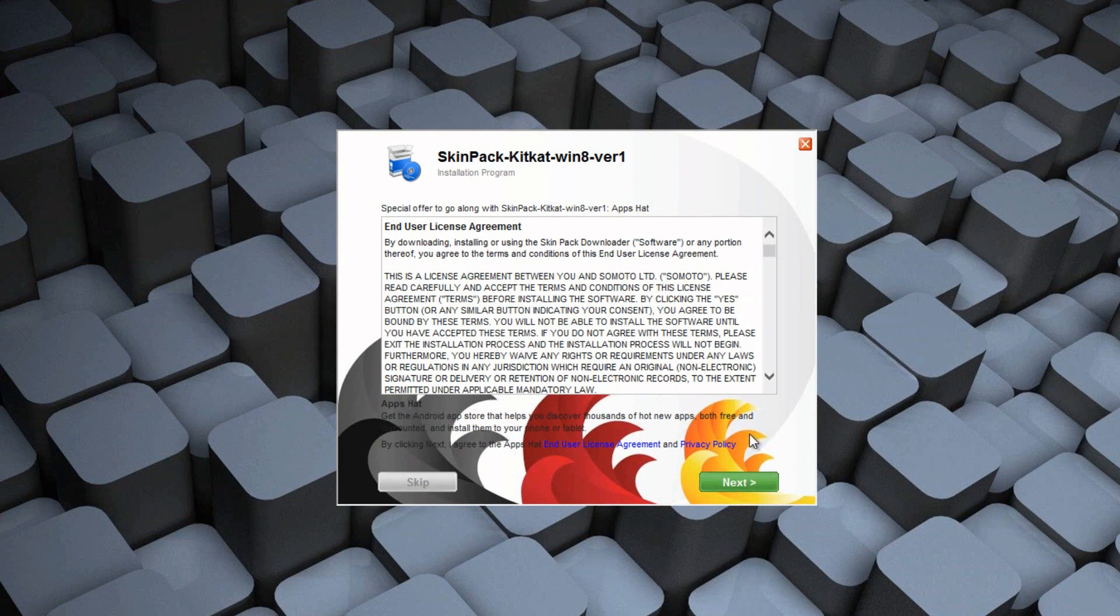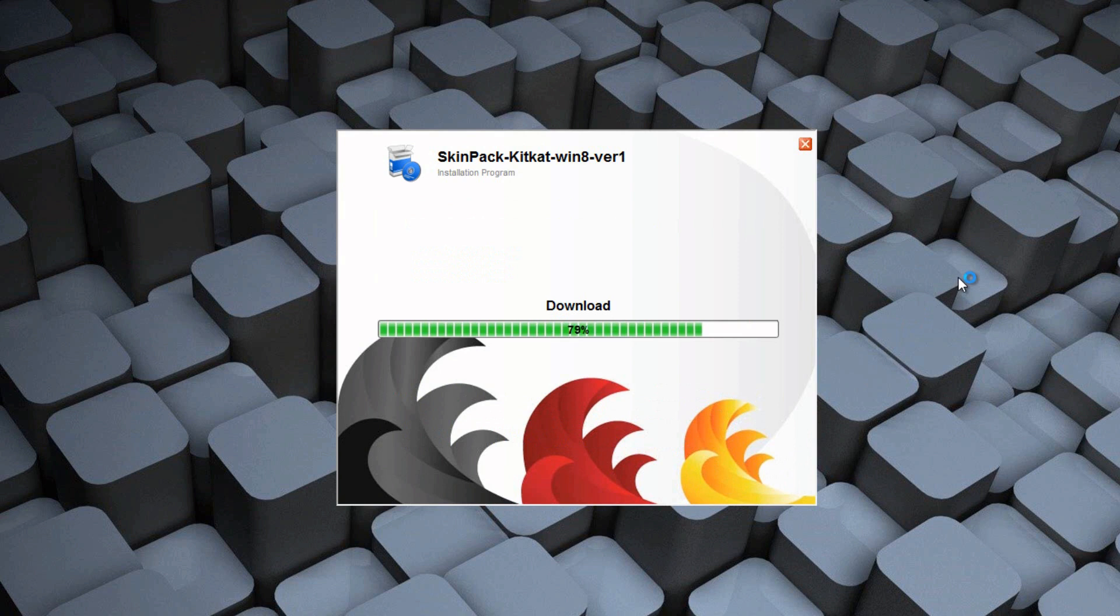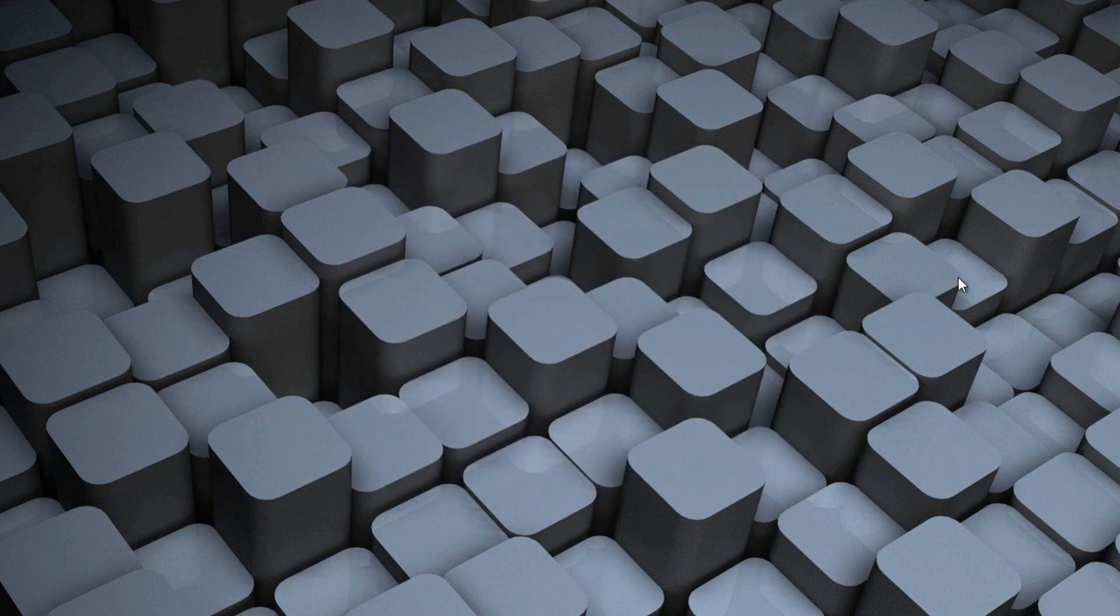So click Next, and then click Next again. Now like I said before, this is the part where you're going to download the latest version of the skin pack. It usually doesn't take too long. It usually only takes like 10 seconds.